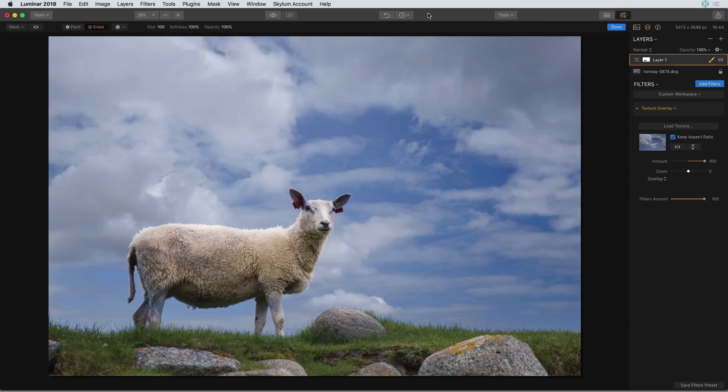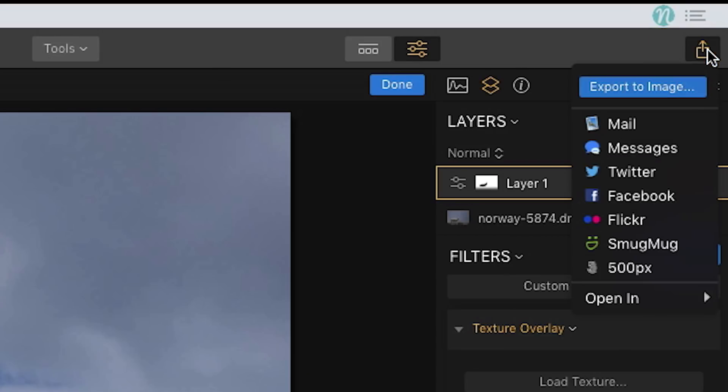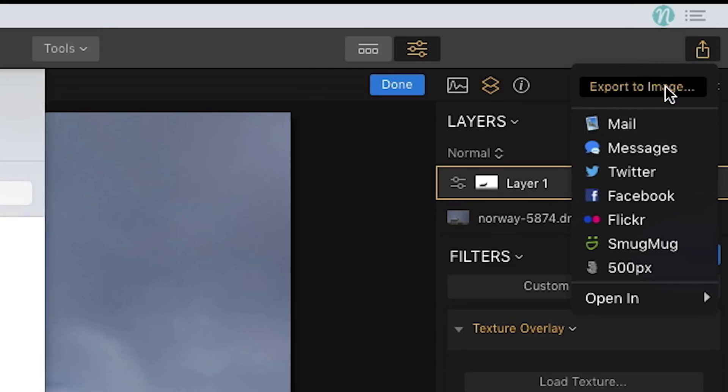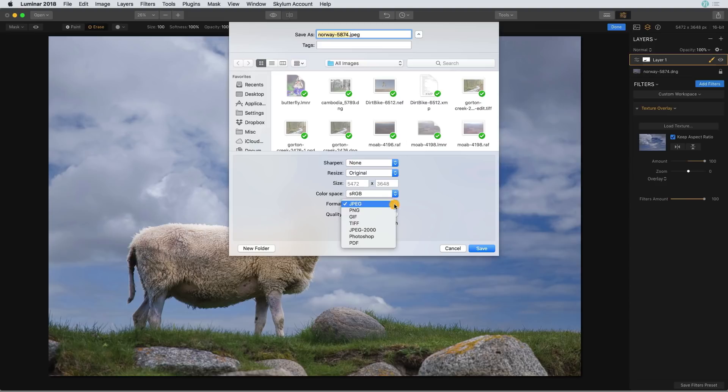So first real quick let me kind of show you if I wanted to export this photo as an image I might share online, I'm going to go over to the right and click on this little export button and click export to image, and this is going to allow me to save this photo as a JPEG or any type of format that you see right here on this list.